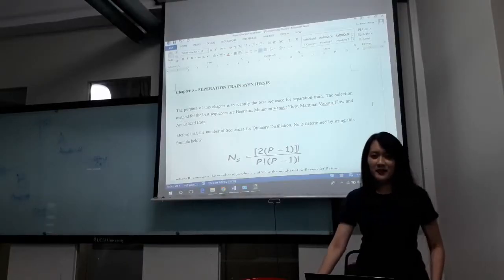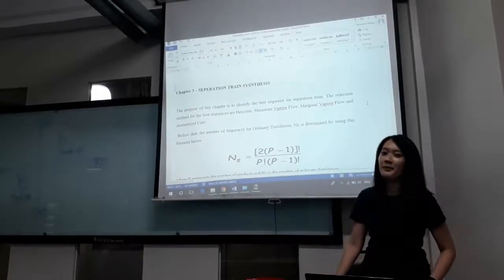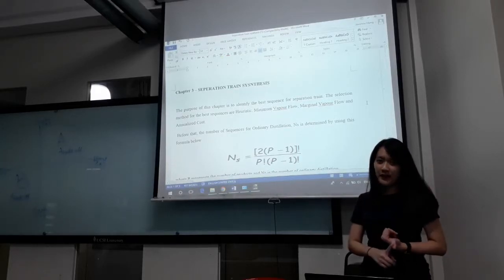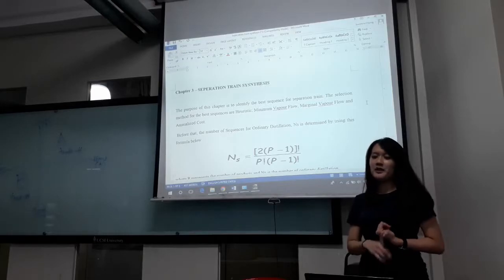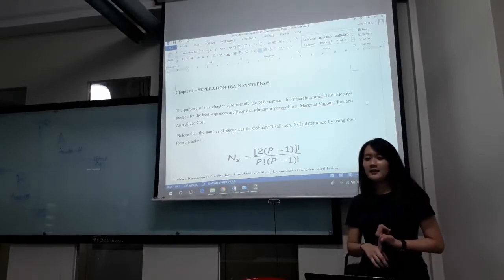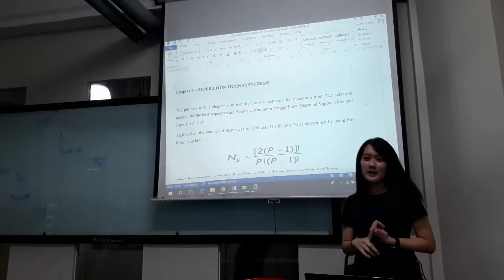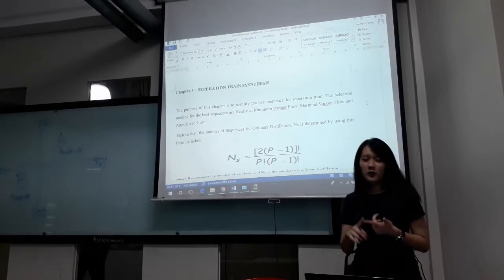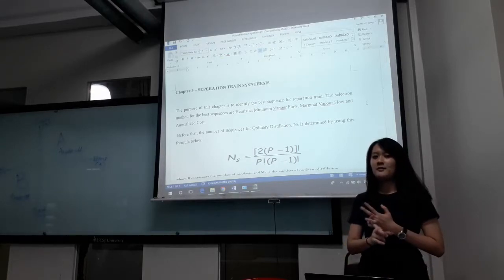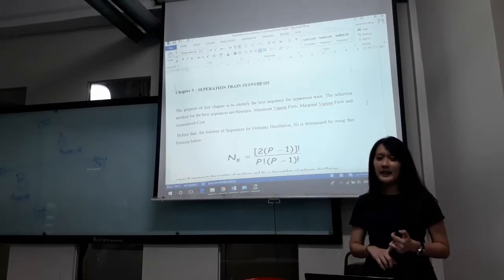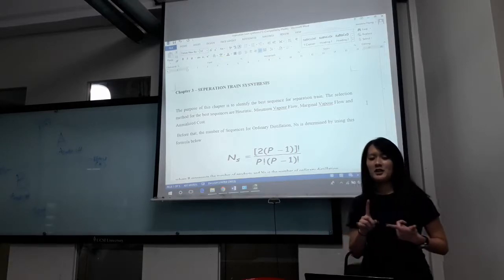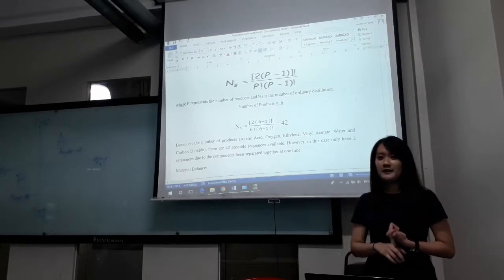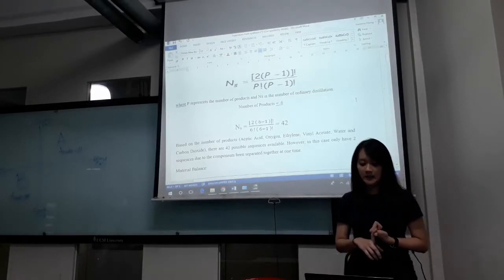Hi, I'm Winifeng. Today I'm going to present about the separation train synthesis. The purpose of the separation train synthesis is to identify the best sequence for the separation train. There are 4 methods to identify a separation train: heuristic, minimum vapor flow, marginal vapor flow, and analyzed cost. The methods discussed in this case are the heuristic method and the marginal vapor flow method.